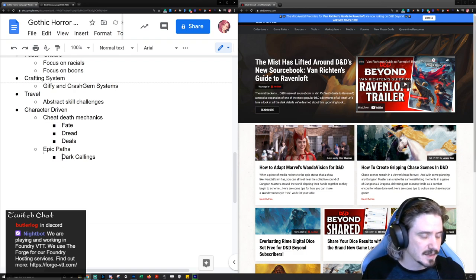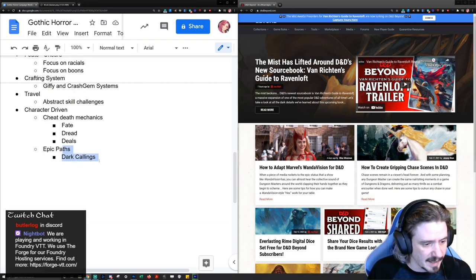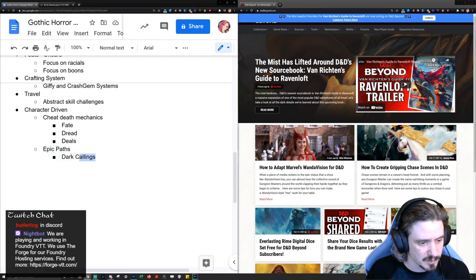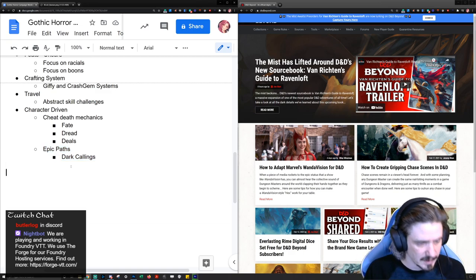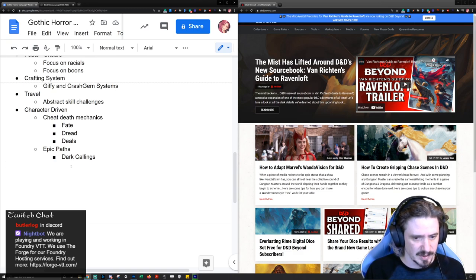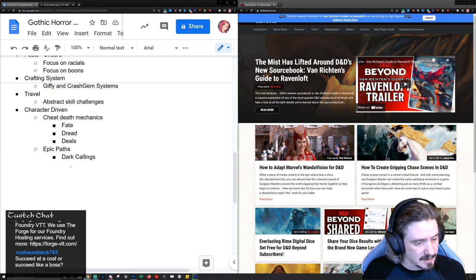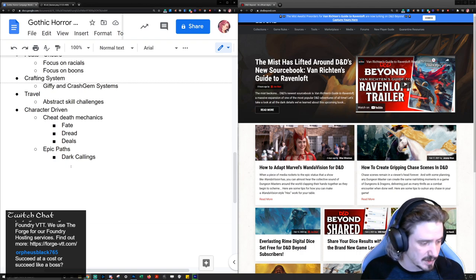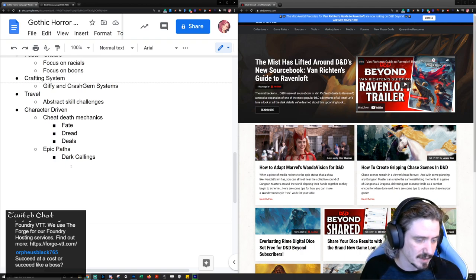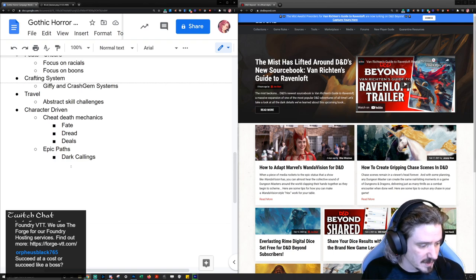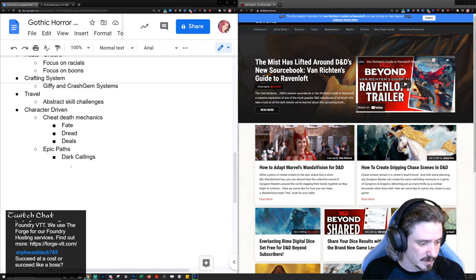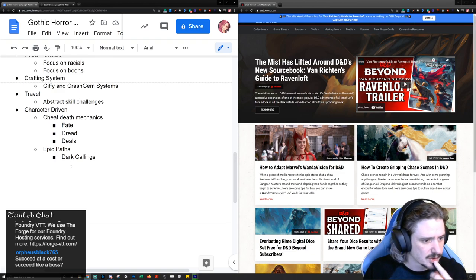Unlike Odyssey of the Dragonlords, I don't want to heavily write these dark callings out ahead of time. I kind of want to see what my player roster is, then go back through the adventure and incorporate a dark calling for each character in a manner that fits the adventure as written. I don't want to pigeonhole people, because inevitably with Odyssey you end up changing the epic paths to match the characters anyway. Succeed-at-a-cost will of course be there as well.